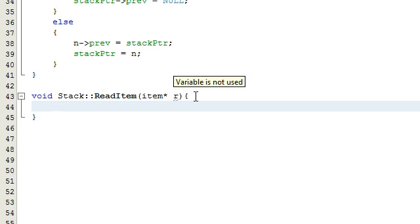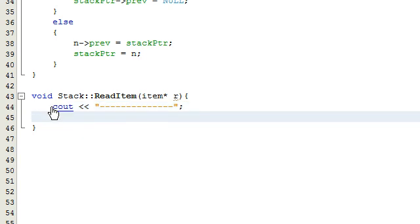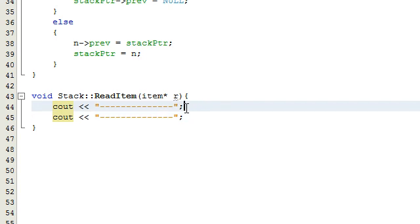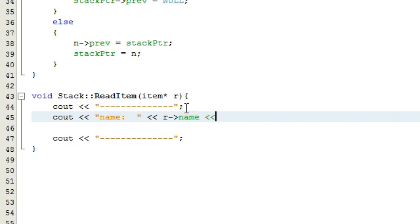The read item function is just going to display the contents of that item to the screen. We're going to do a few cout statements. The first one is just cout, and then we'll do a separation — you'll see why I'm doing this later. I'm going to copy and paste that separator. In between these separations I'm going to have it print out the contents of the item, starting with the name. We'll say name colon, two spaces, then R arrow name, and then an end line.